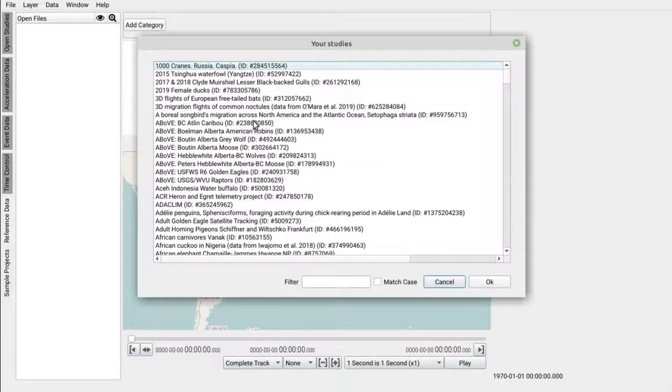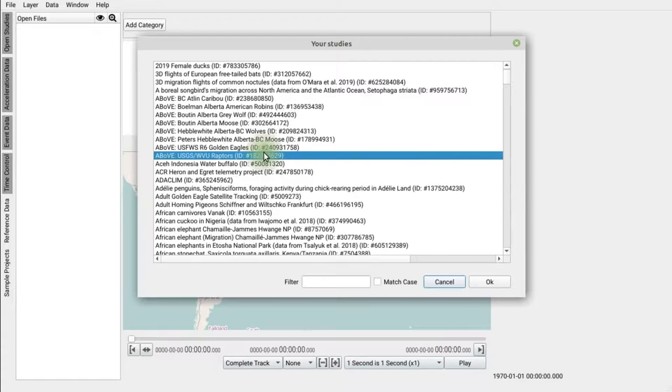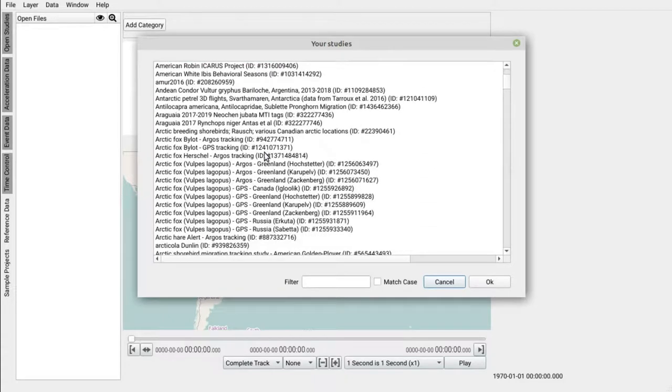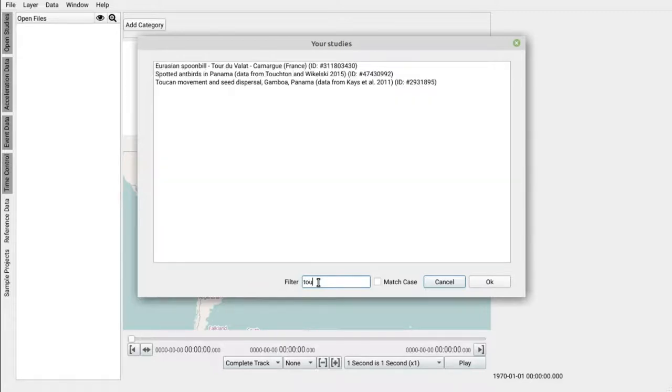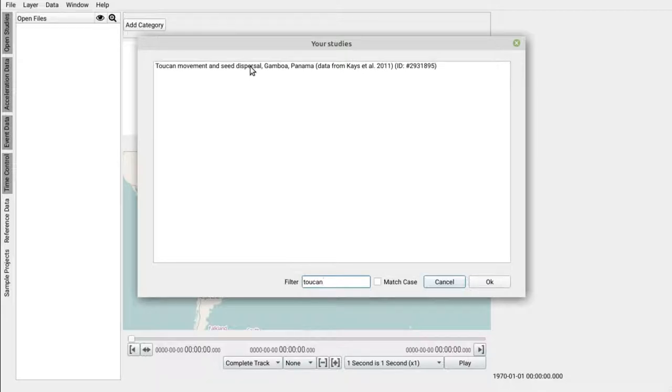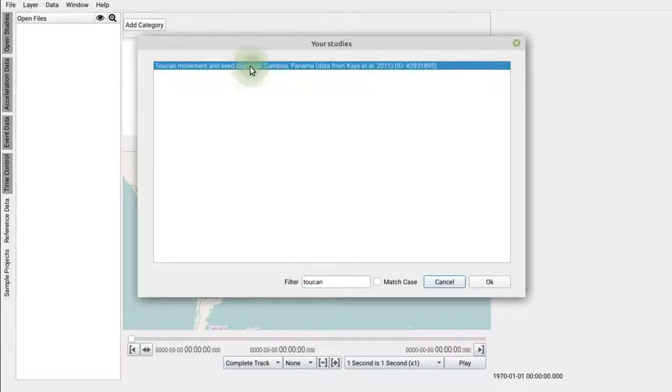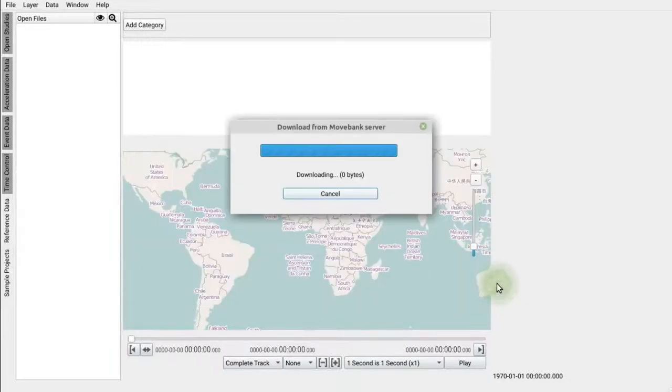This will provide a list of all studies where you can access data. Now, let's download an individual. Use the search functionality down here and search for Toucan. The associated study is the Toucan movement and seed dispersal study by Kayes and colleagues. Select this study and click OK.